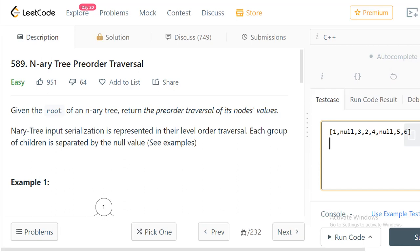Hi everyone, welcome to LeetCode programming. In this video let's try to solve the problem pre-order traversal for the given n-ary tree. An n-ary tree is a tree where any given node has at most n children. As you know, a binary tree has at most two children per node, and similarly any given node in the n-ary tree has at most n children.